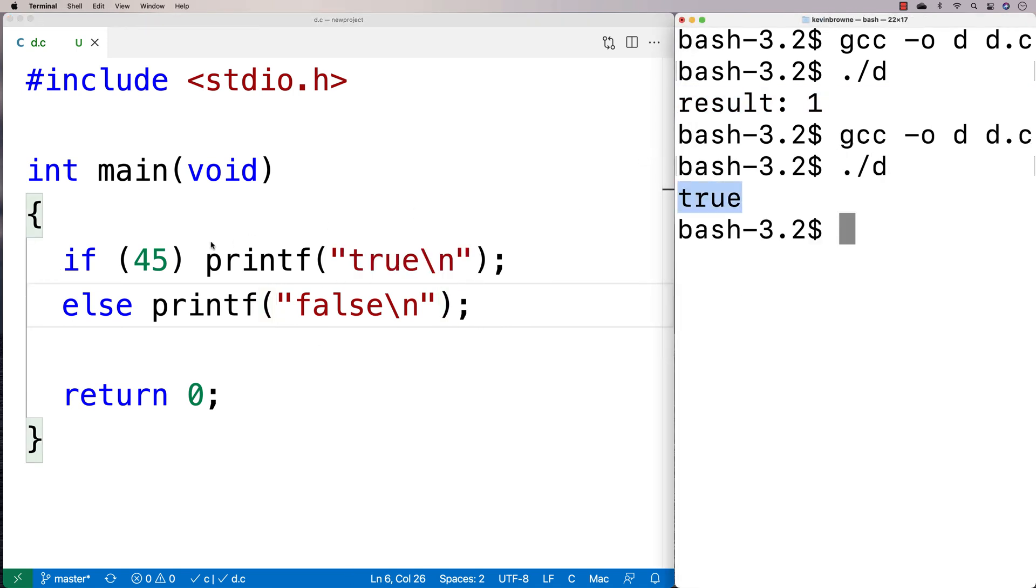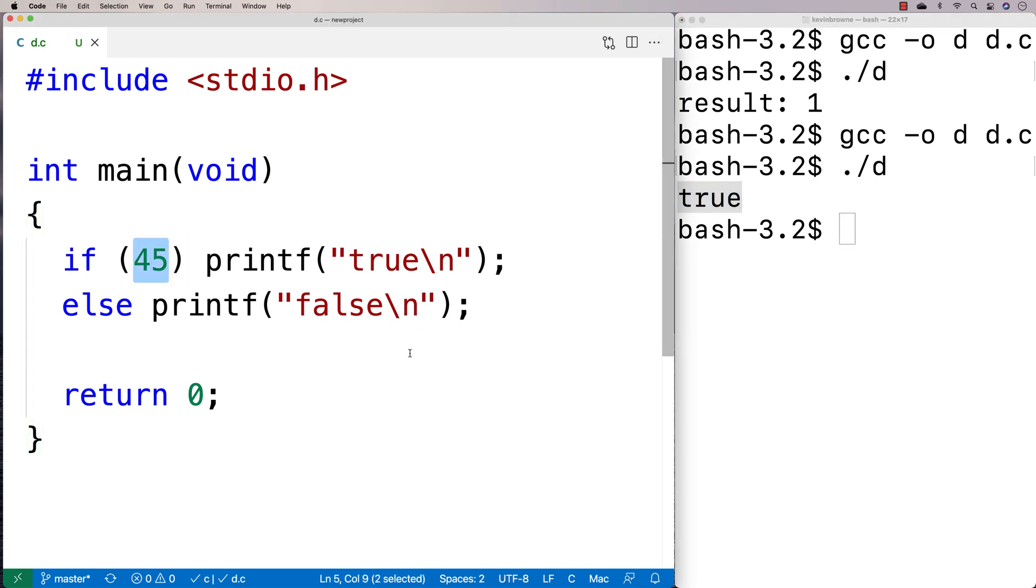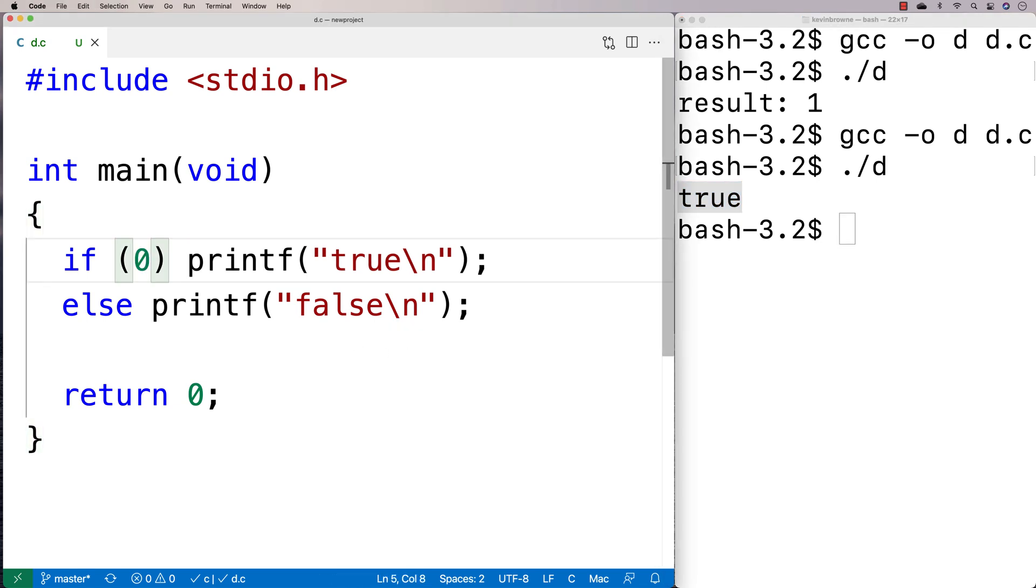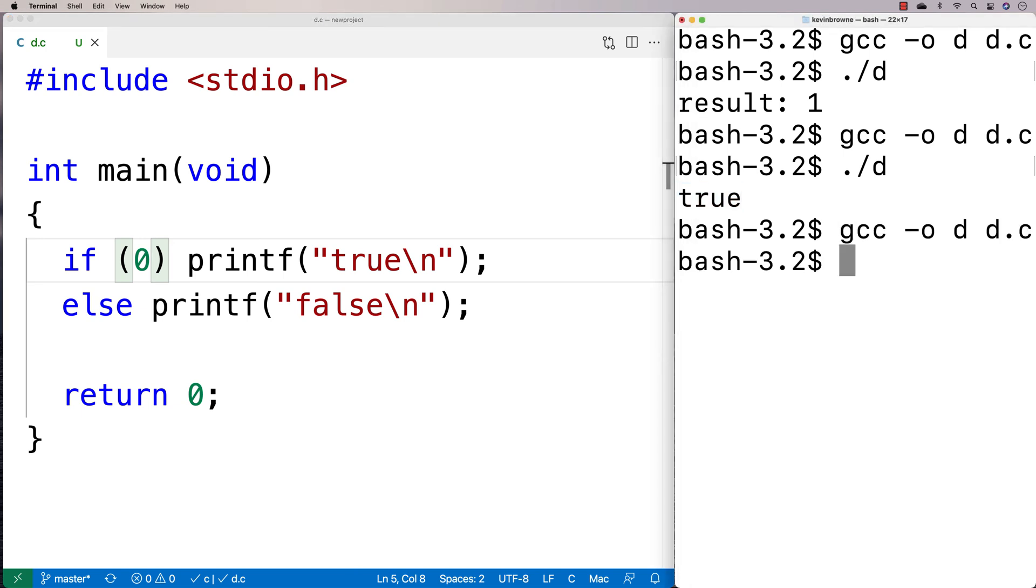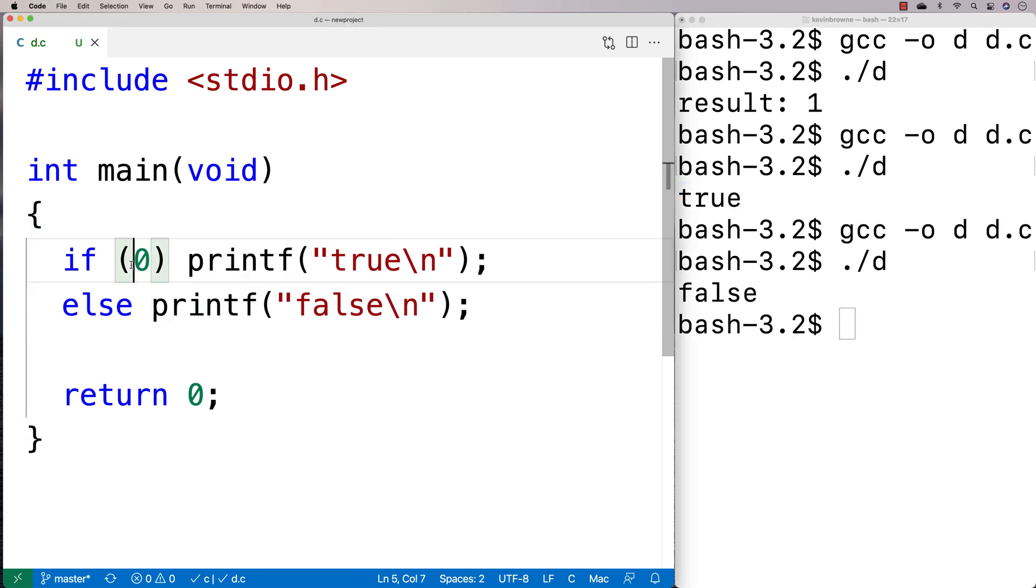Because 45 is not 0. And therefore, it evaluates to true. If I said here 0 instead and we do a recompile and we run it, we get false because 0 is going to evaluate to false.